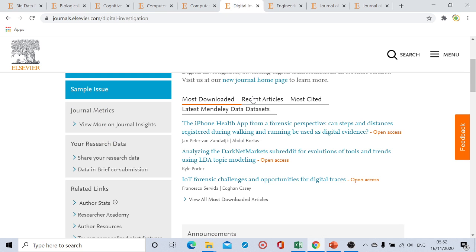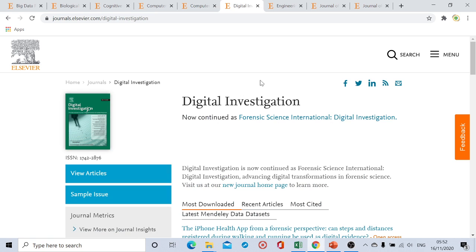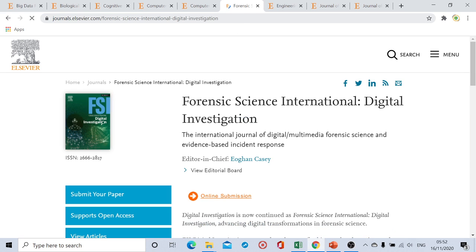Our sixth journal is Digital Investigation. The name has been discontinued and it is now named Forensic Science International: Digital Investigation — only the name changed; the website remains the same. From submission to first decision they usually take four to five weeks, and then a further three to four weeks for final decision, so the complete review speed from submission to acceptance is around eight to nine weeks. After acceptance, the publication process takes another five to six weeks.